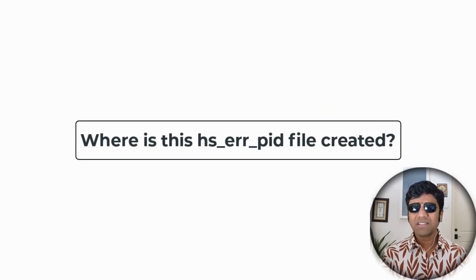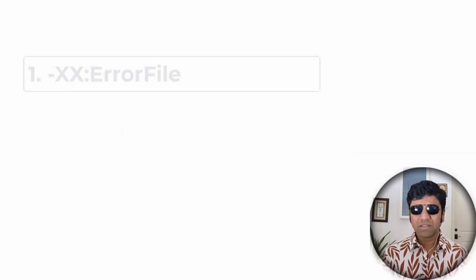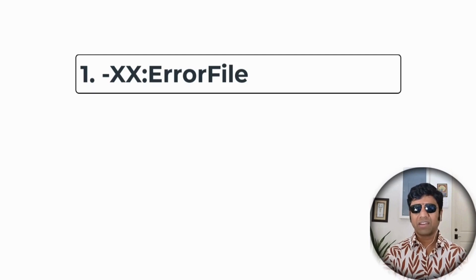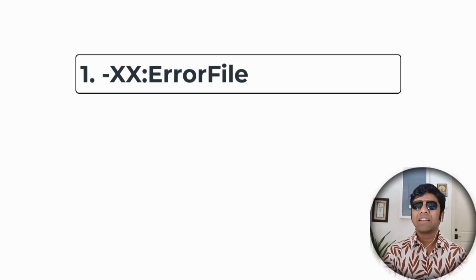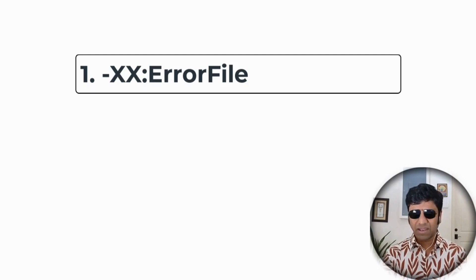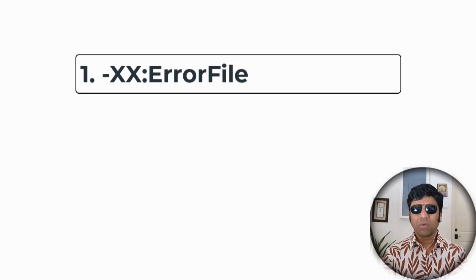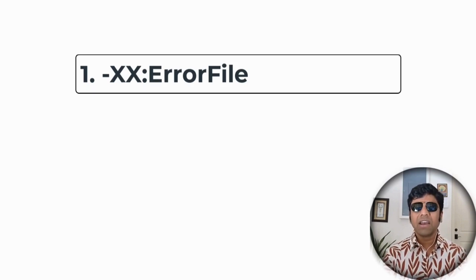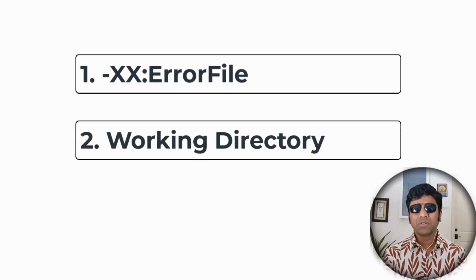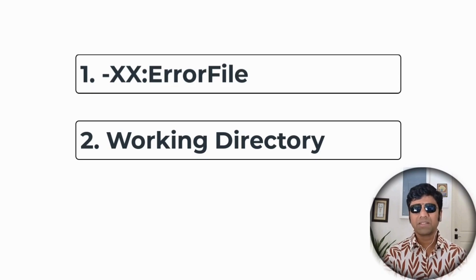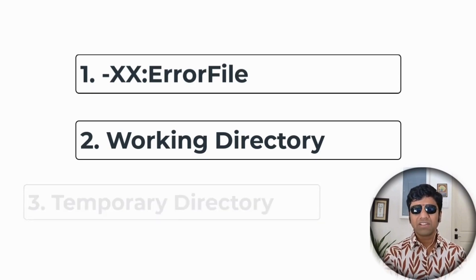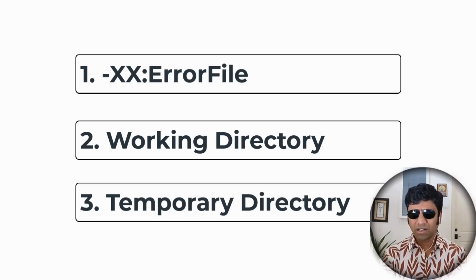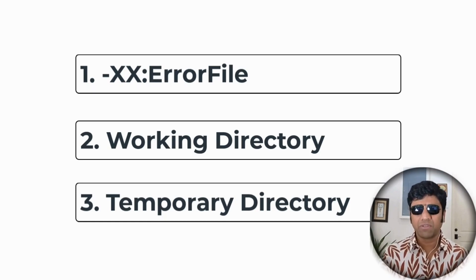Where is this HsErrorPid file created? If your Java application has configured the xx error file with a given file location path, then that is the location where this HsErrorPid file will be created. If this xx error file is not present in your Java application arguments, then the file is going to be created in the working directory where the JVM was launched. In case due to lack of permission or disk space the file cannot be created in the working directory, it's going to be created in the temporary directory of the device where your JVM was running.